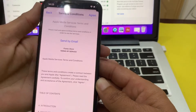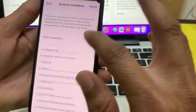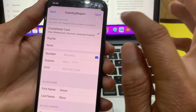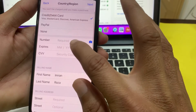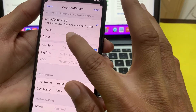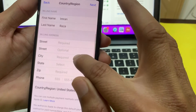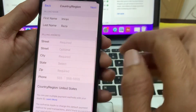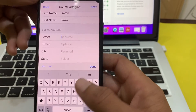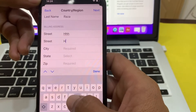After that, these are the terms and conditions. If you agree, tap on 'Agree.' It will then ask you to enter a payment method — if you don't want to enter one, you can select 'None.' Below that, you will have to put your billing address. You can also enter a fake one if needed.